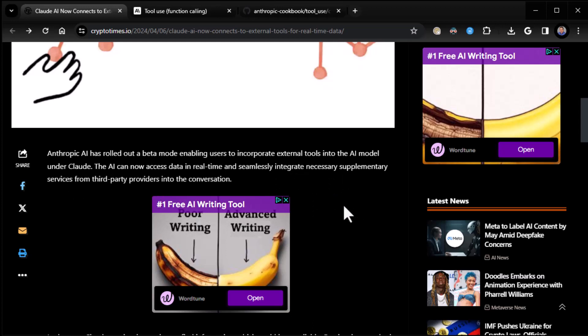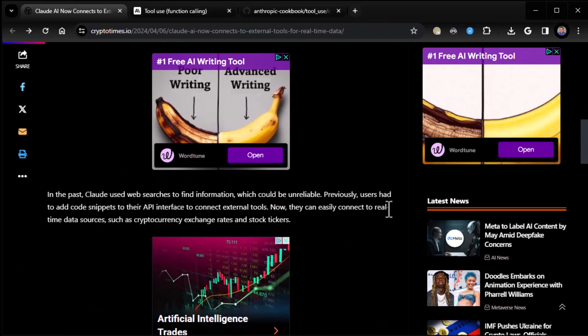Now, I do want to point out this is just for the API, not for the regular Claude interface. So you can't just hop into Claude through the normal interface and just start playing with it. This is strictly API-type activity.